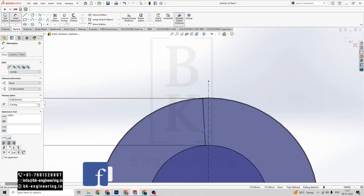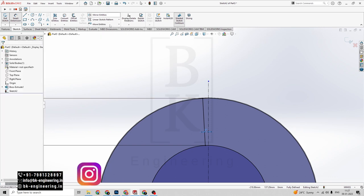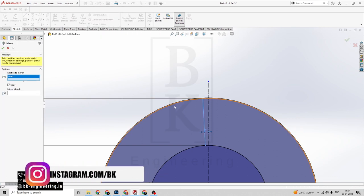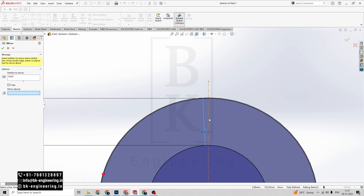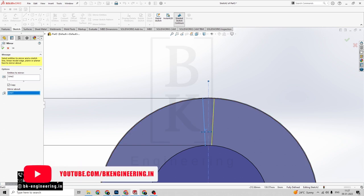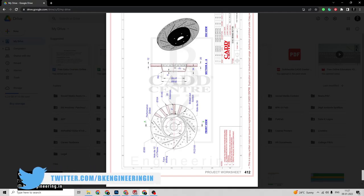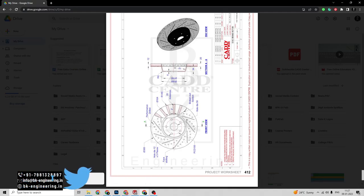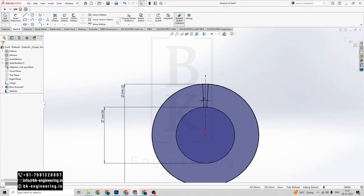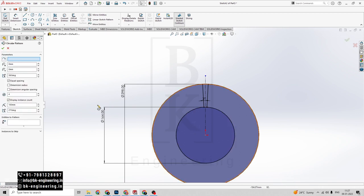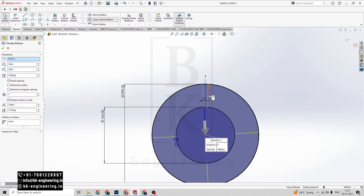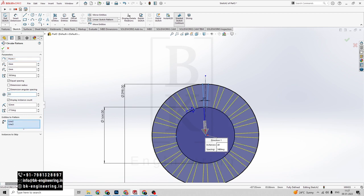Simply you have to do the mirror. Click on mirror, select the entities, click on the center line — so we get it. Now we have to do the circular pattern here. We want 20 lines of this design. Click on the circular pattern, select these lines and we want 20 count. Click on tick mark.